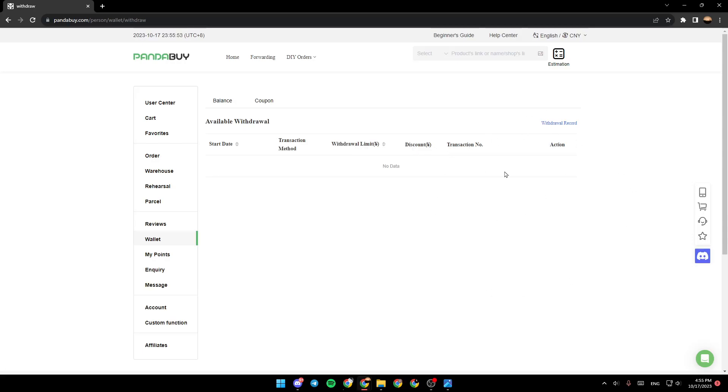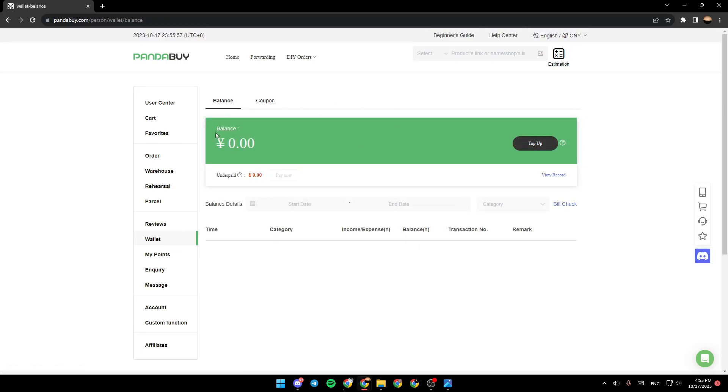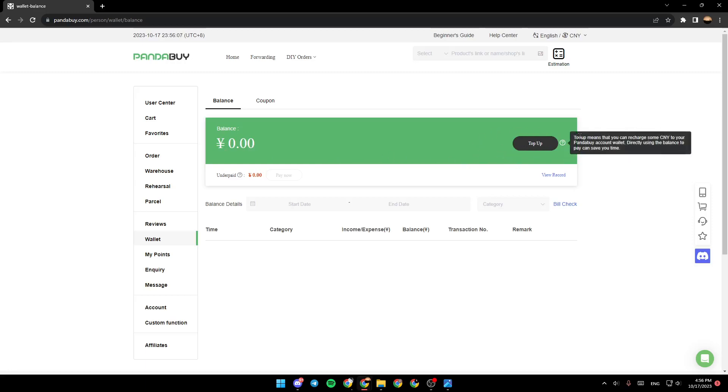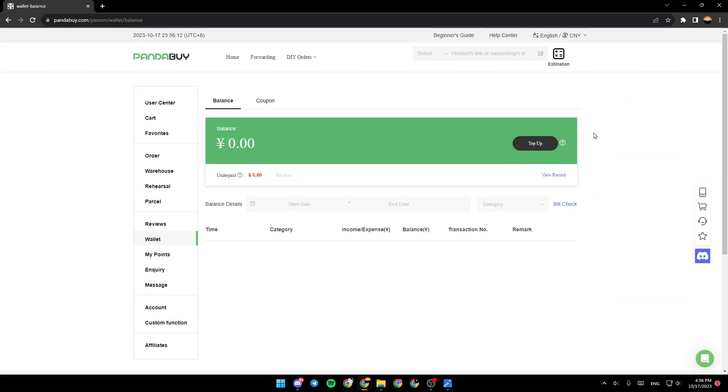So right now, we're going to go to the wallet section. And right here in the wallet, you're going to find your balance. As you can see, my balance right now is zero. And right here on the right, you're going to find the top up option. And next to it, you're going to find refund if you have any withdrawal balance.